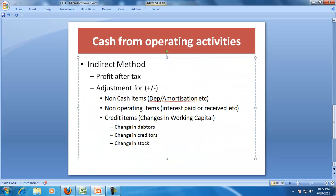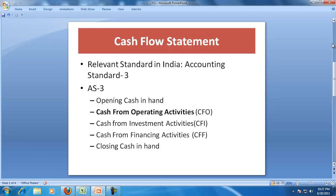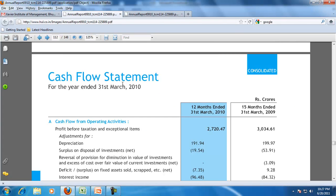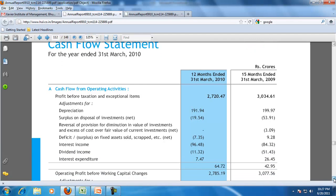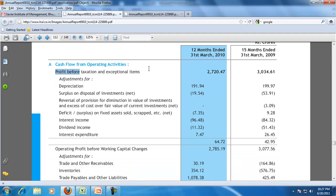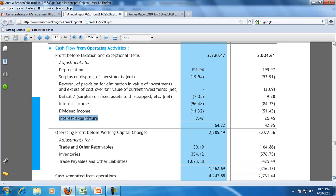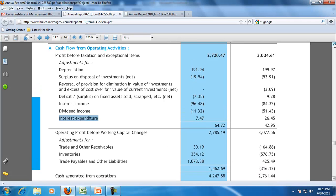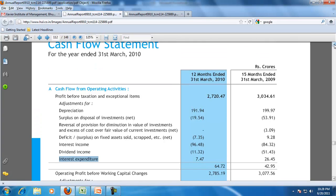According to AS3 in India, you have to present the cash flow statement by showing CFO, CFI, and CFF. Let me take the example of Hindustan Lever and show what they are doing. Hindustan Lever's cash flow statement for 31st March 2010 shows they are doing an indirect method — taking the profit, adjustment for depreciation, adjustment for interest, adjustment for dividend income, adjustment for interest, then adjustment for working capital: receivables, inventories, and payables, and the tax paid. Most companies in India show the cash flow statement using the indirect method.